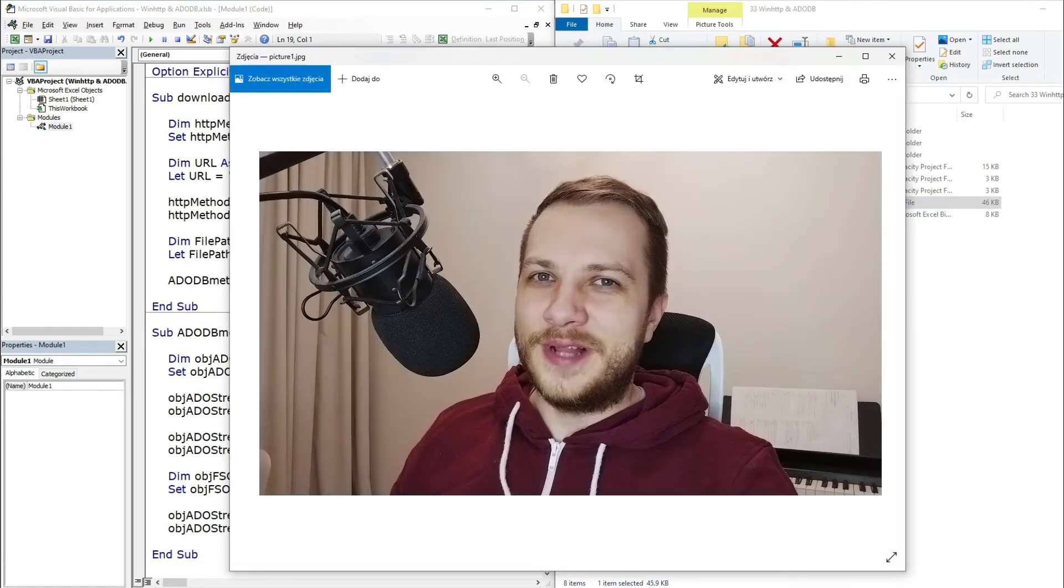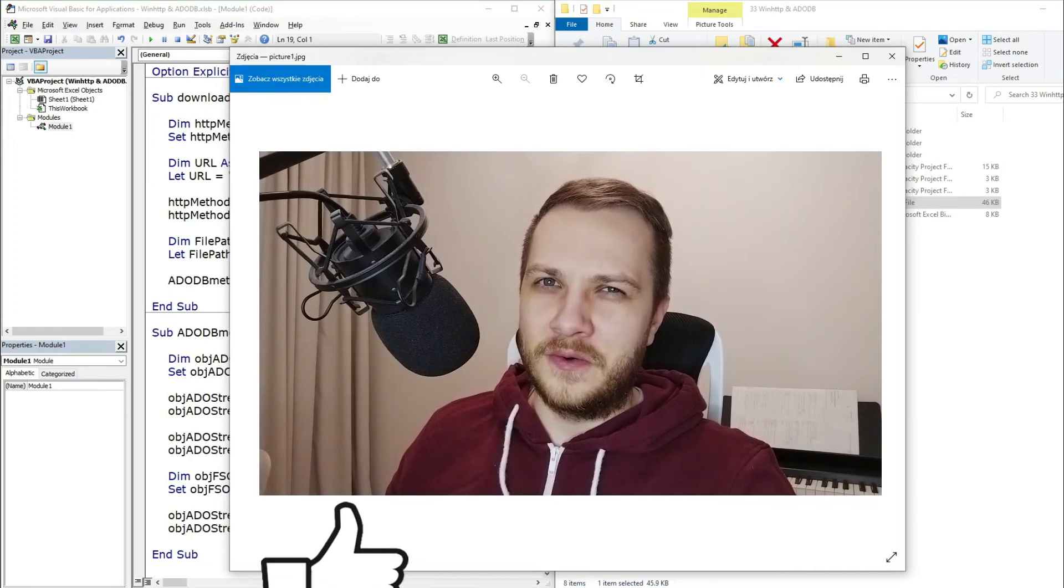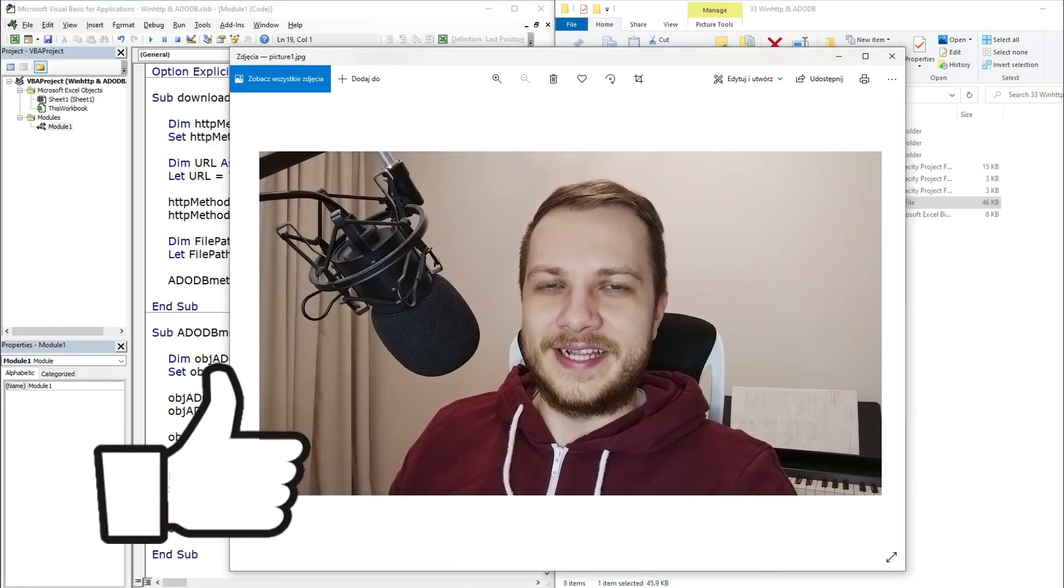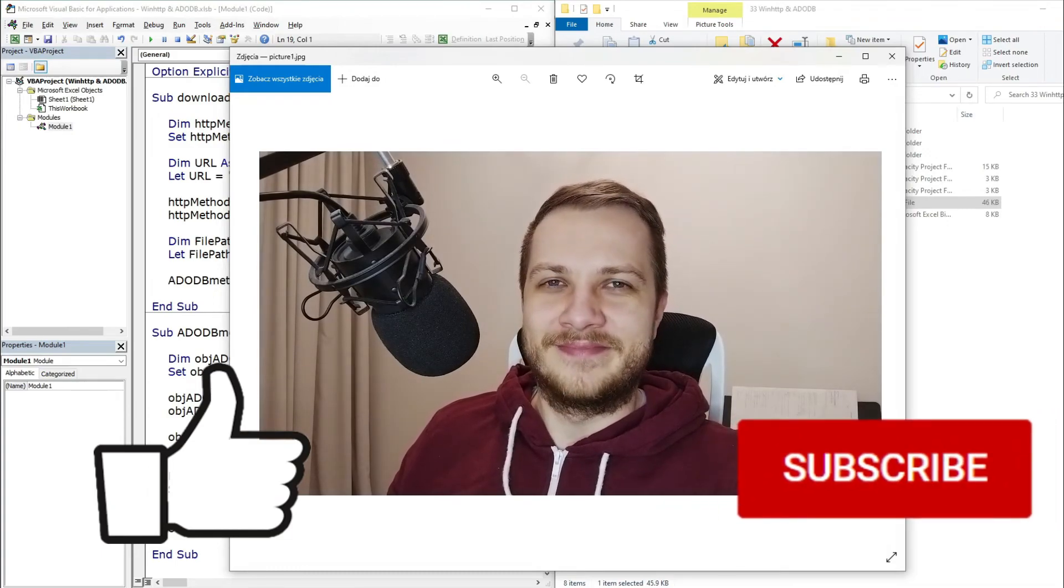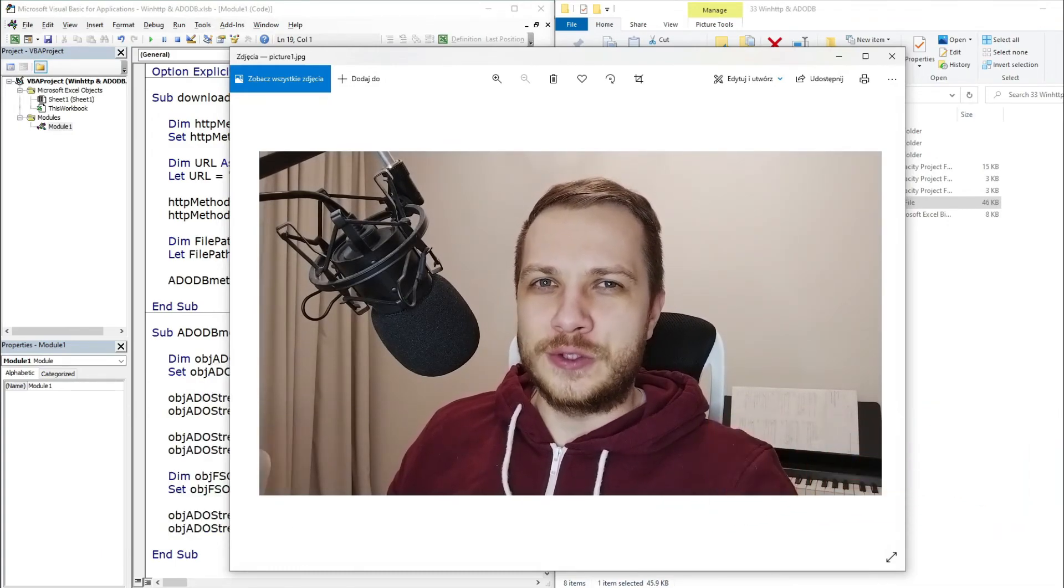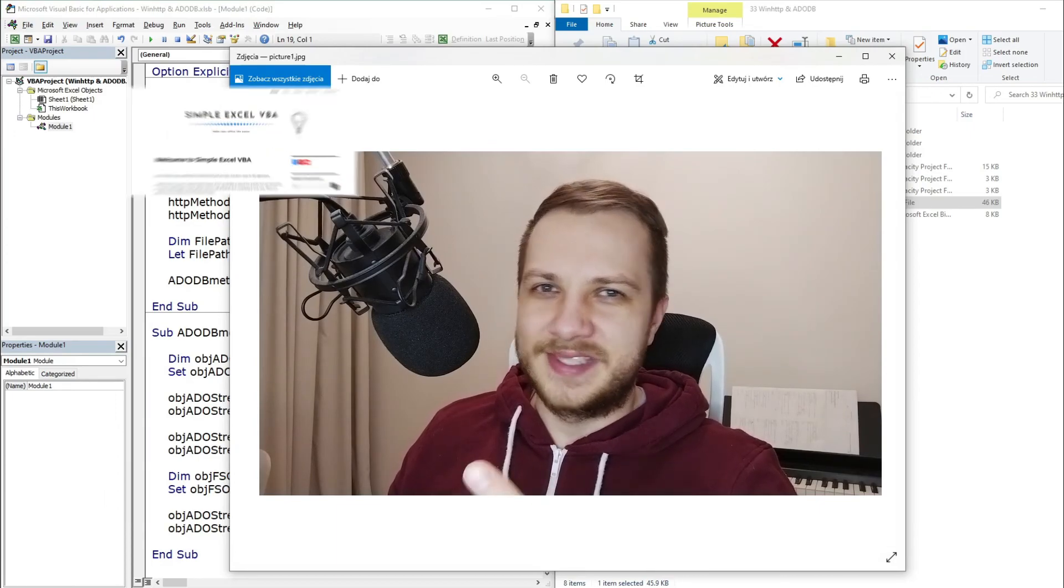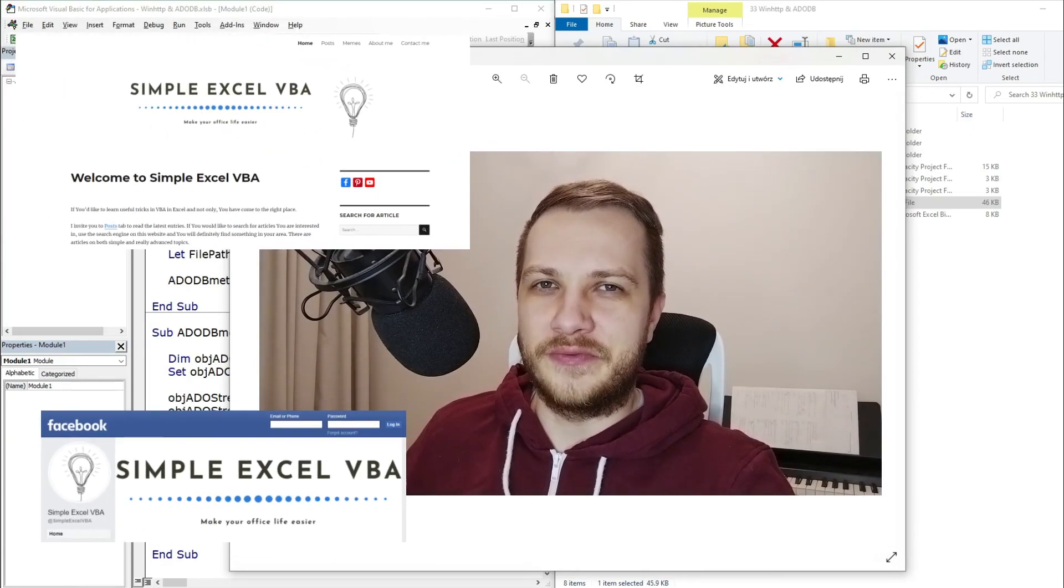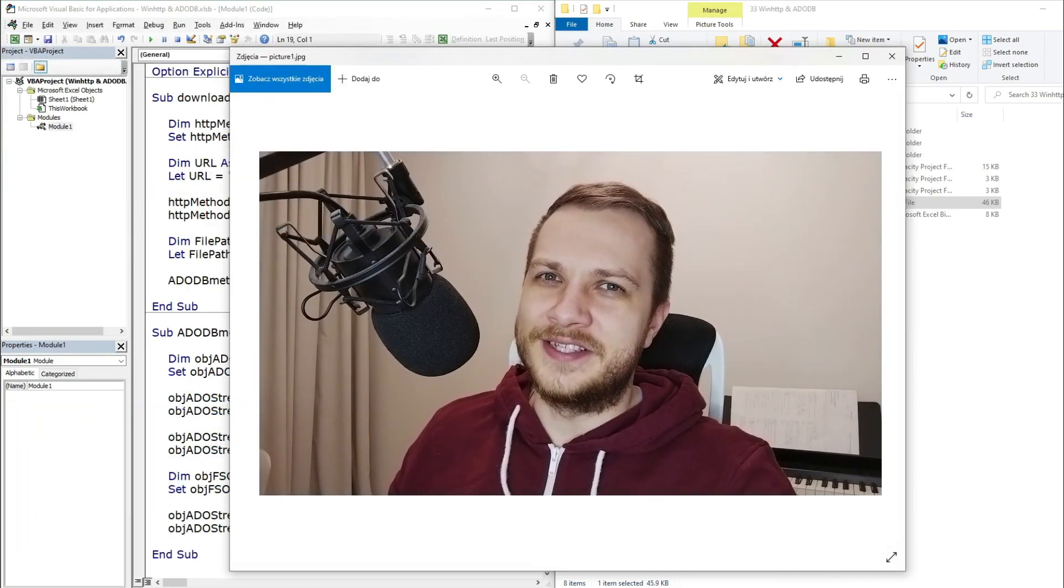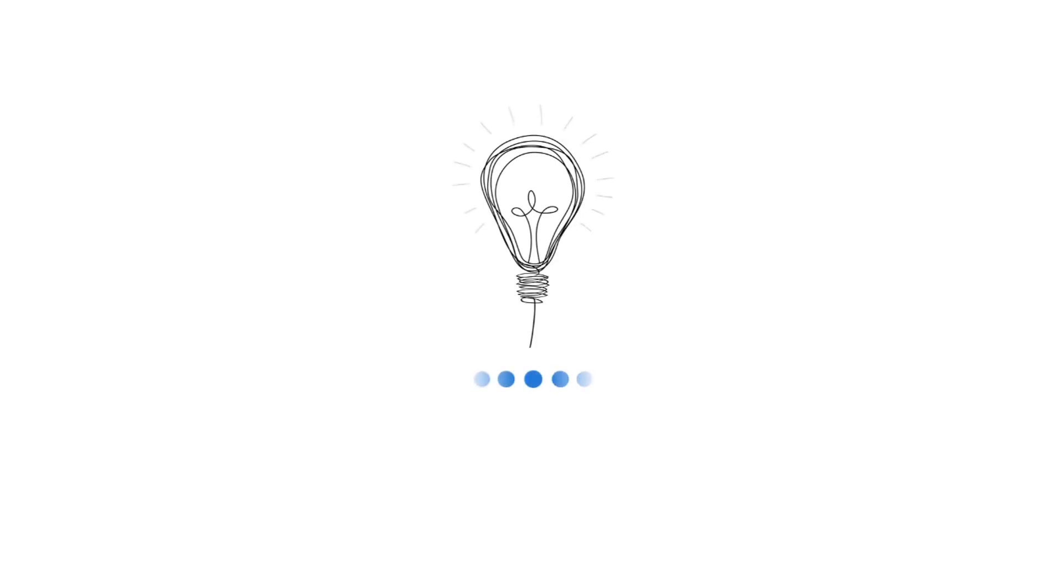If you liked this video please leave a like down below and if you want to be updated about my latest uploads please hit that subscribe button. I really appreciate that. Also check out my website simplyxlvba.com and my facebook profile. Thank you for watching and see you guys in the next video. Bye bye.